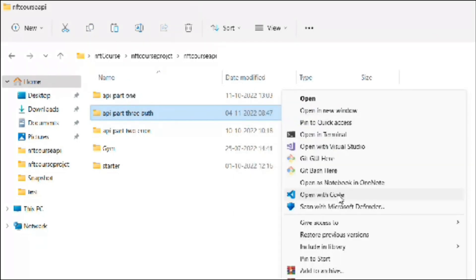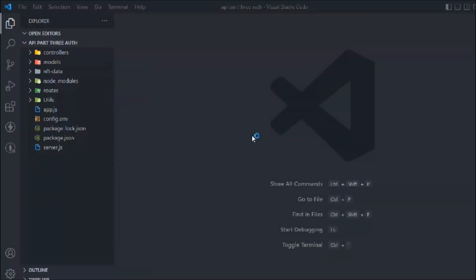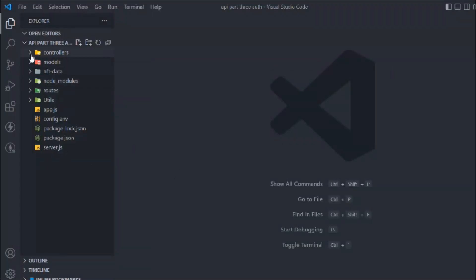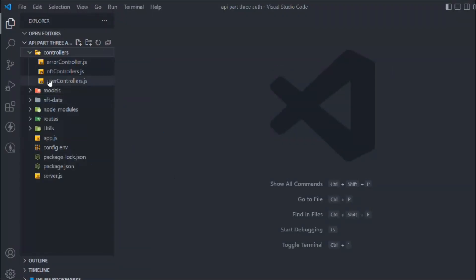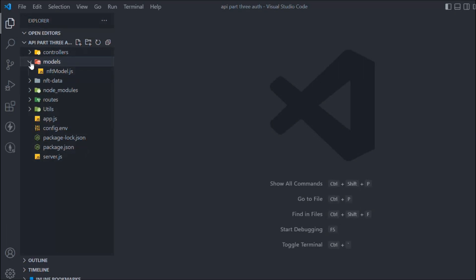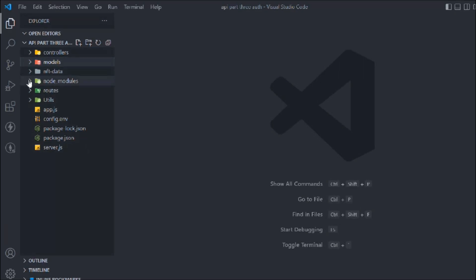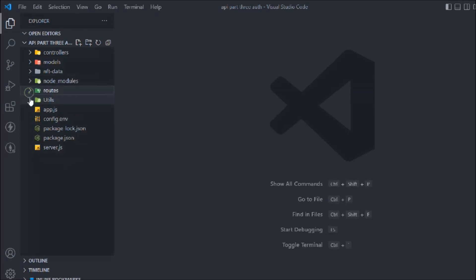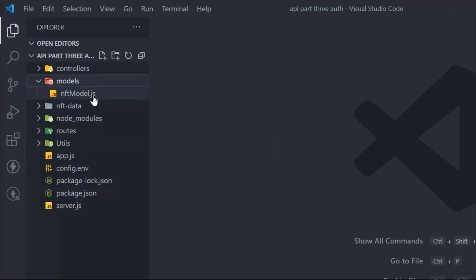Let me open Visual Studio Code. Let's have a look at what we have so far. In the controller we have the inner controller, NFT controller, and user controller. We have the model — right now we have created one model for our NFT details, and some demo data. We also have routers for the user and the NFT, and inside the utility folder we have all the utility functions.